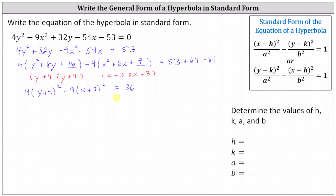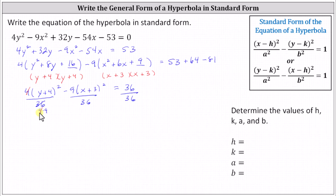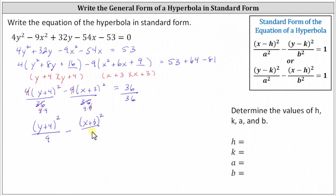From here, we know when we have the equation in standard form, the right side needs to equal one. This indicates we'll divide both sides of the equation by 36 — more specifically, we'll divide each product on the left by 36. Since 36 equals four times nine, four divided by four simplifies to one, and nine divided by nine simplifies to one. The right side simplifies to one as well, giving us the equation in standard form: the square of y plus four divided by nine, minus the square of x plus three divided by four, equals one.